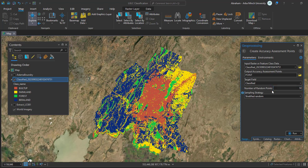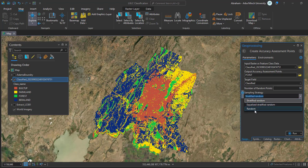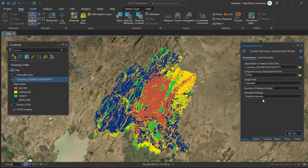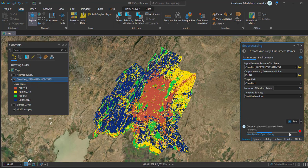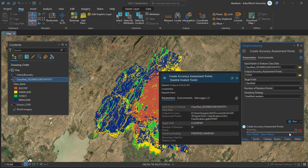There are three sampling methods available in ArcGIS Pro. I am going to use the stratified random sampling method — there are three other methods, but this one is more accurate. This will create the accuracy points by taking random points for each classified class. Now run the accuracy assessment point collection.